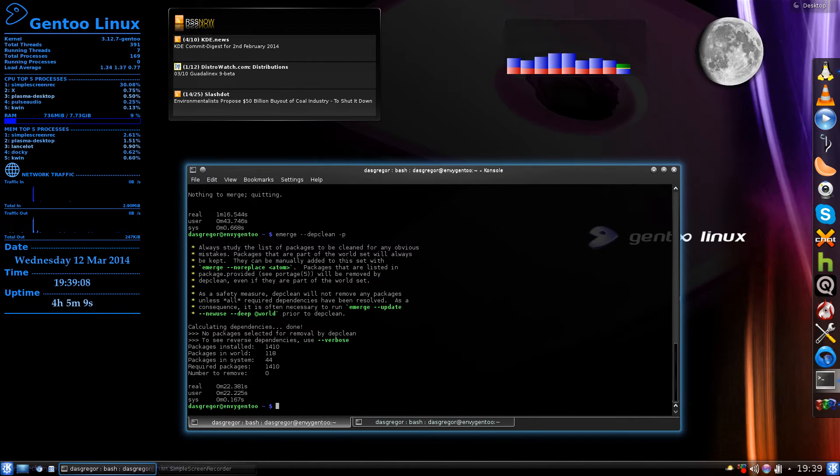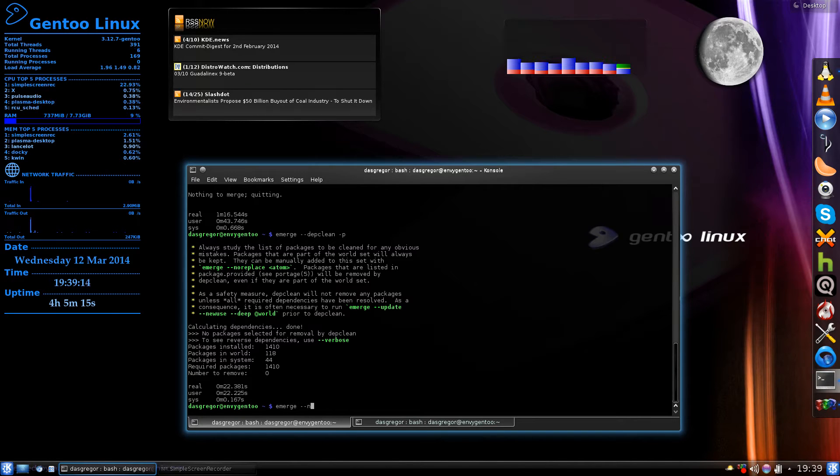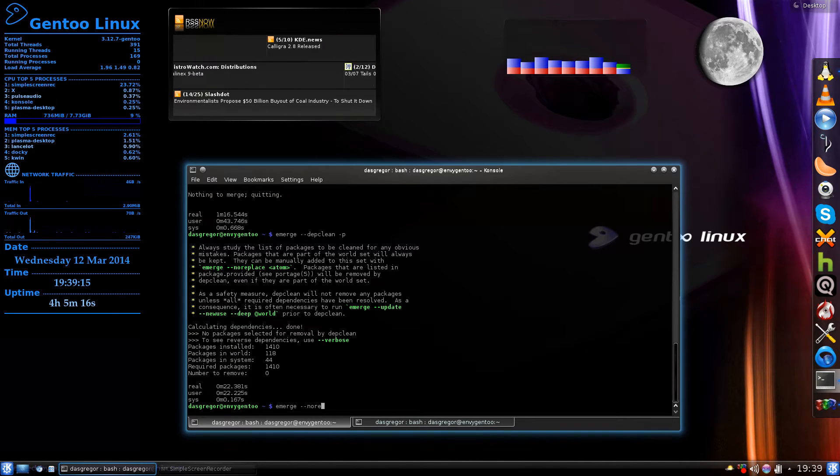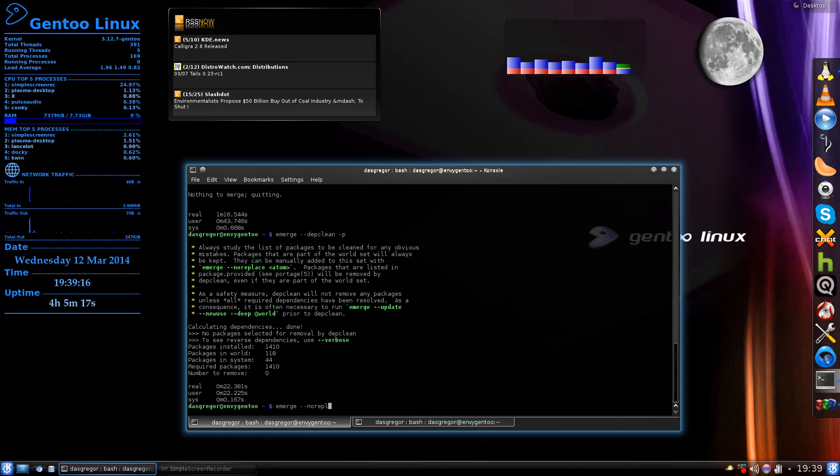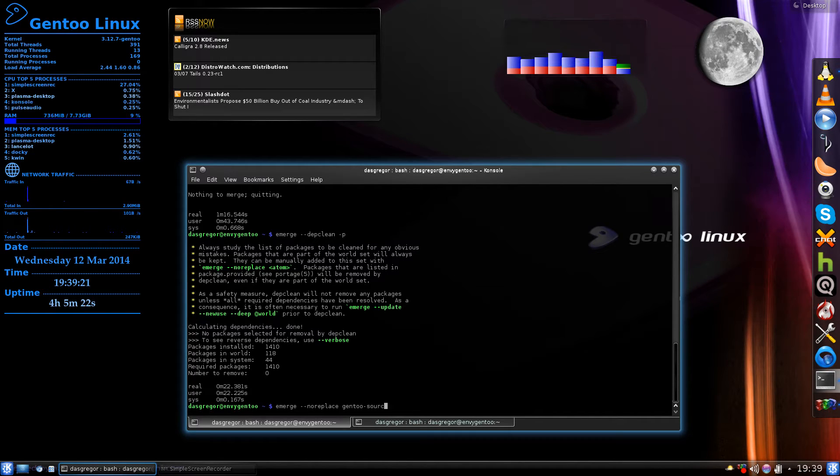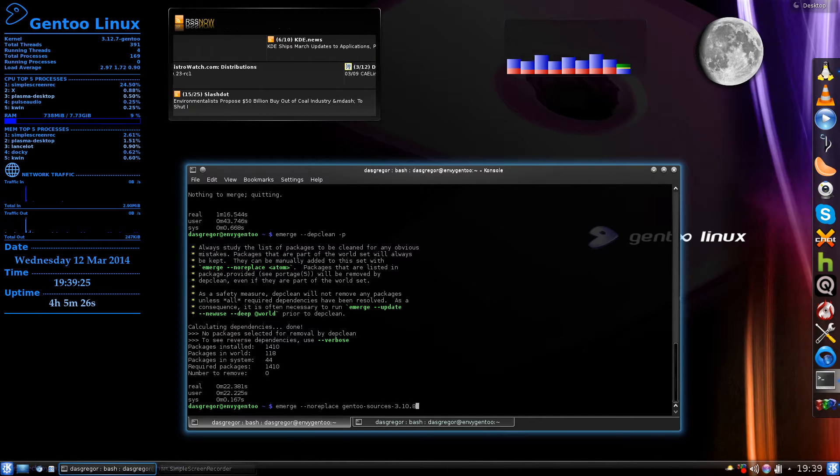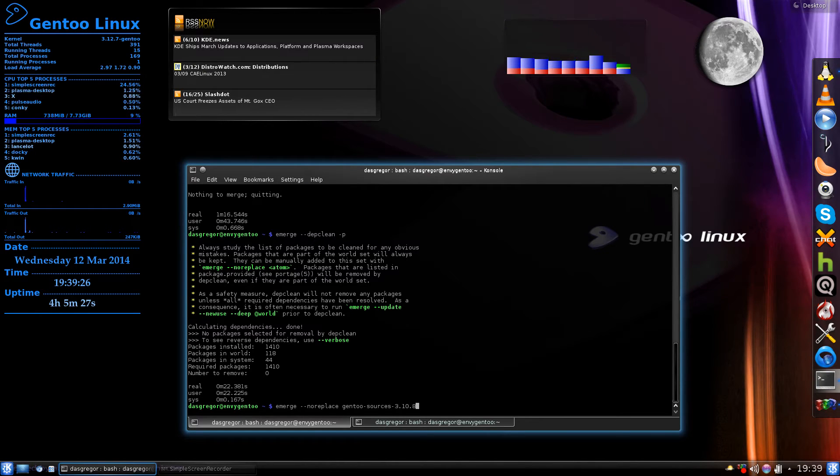What you'd want to do is do the emerge, and unfortunately I don't have an example that I can really show because I have my system clean here, but you do an emerge --noreplace just like it states right here. Then you type in gentoo-sources-3.10.8 and you'd add that, hit enter, and it would add it to your world file.